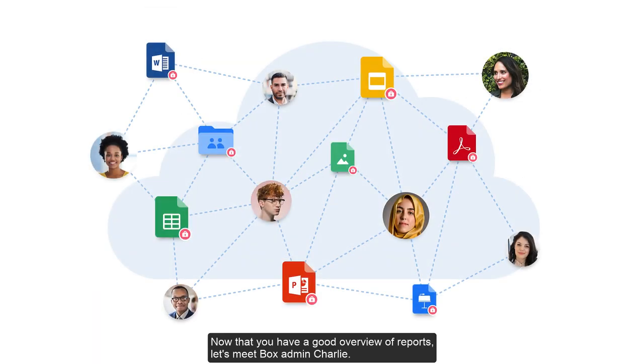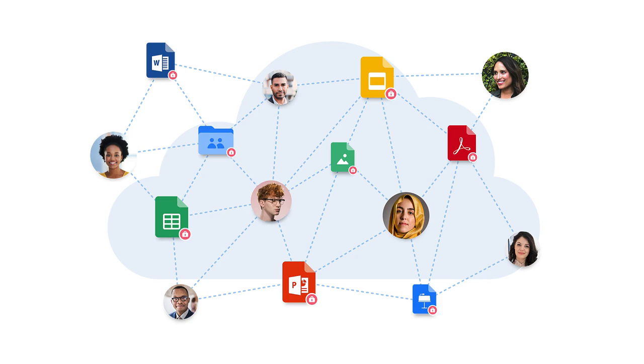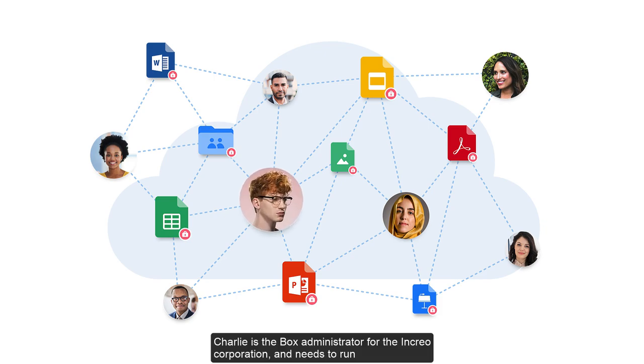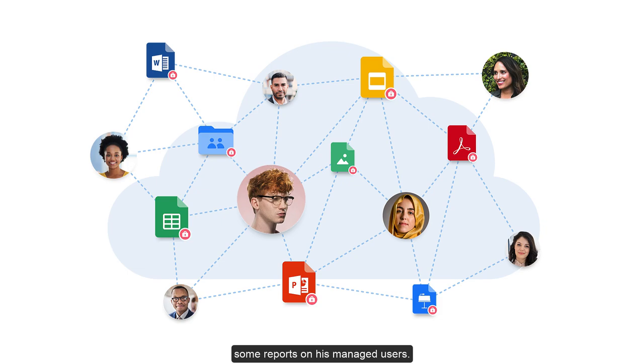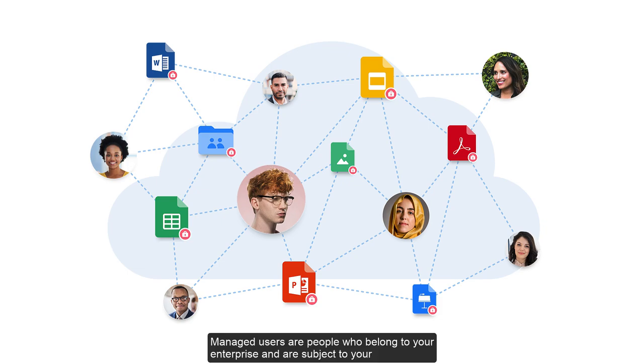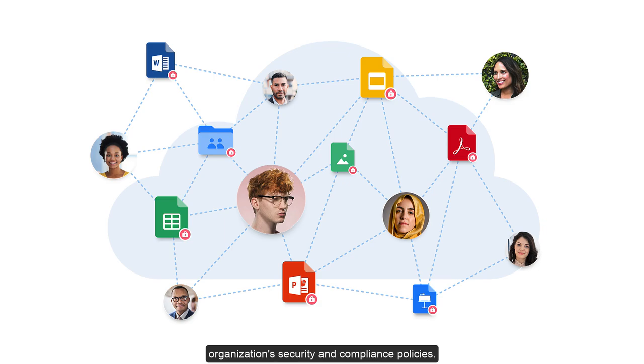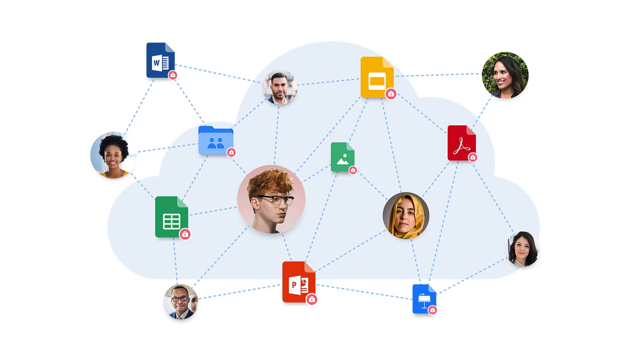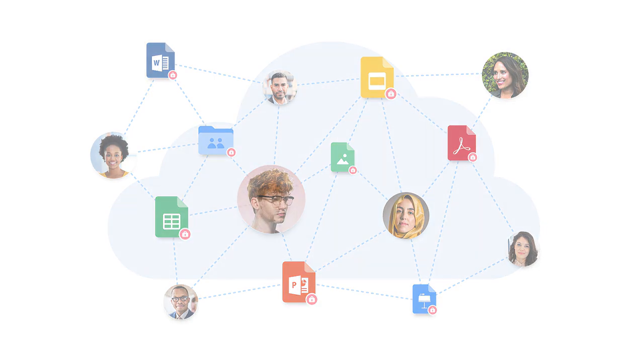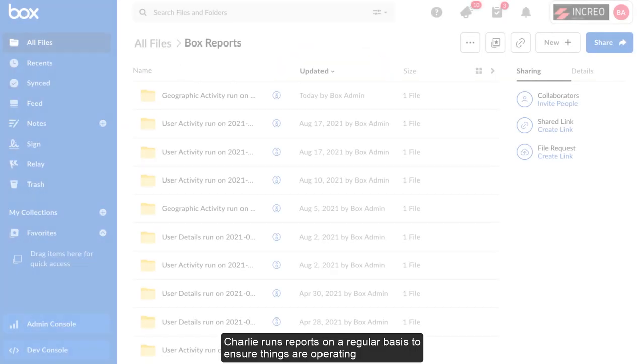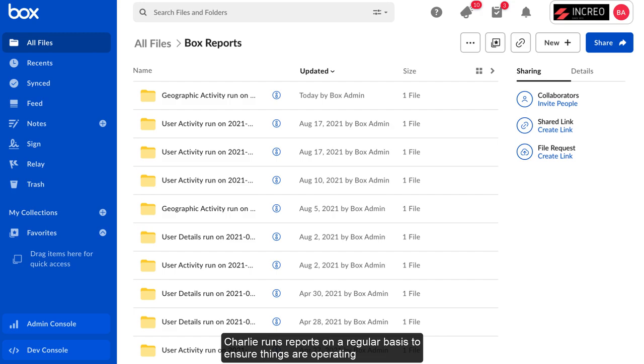Now that you have a good overview of reports, let's meet Box admin Charlie. Charlie is the Box administrator for the Increo Corporation and needs to run some reports on his managed users. Managed users are people who belong to your Box enterprise and are subject to your organization's security and compliance policies.